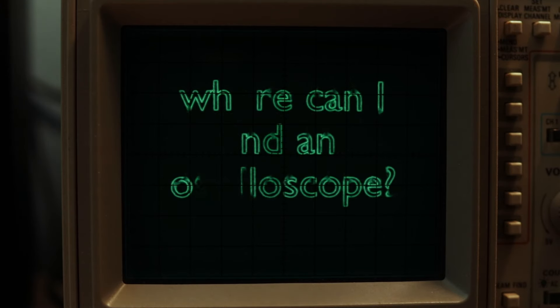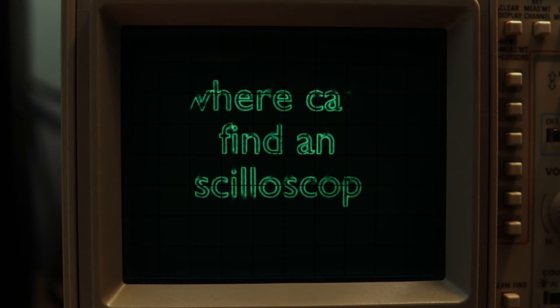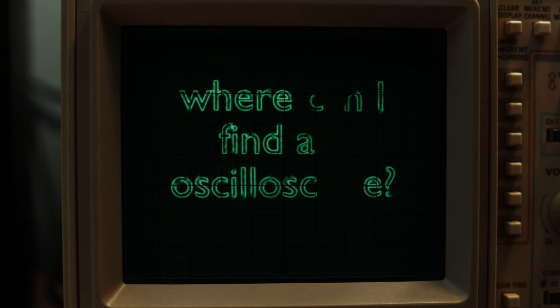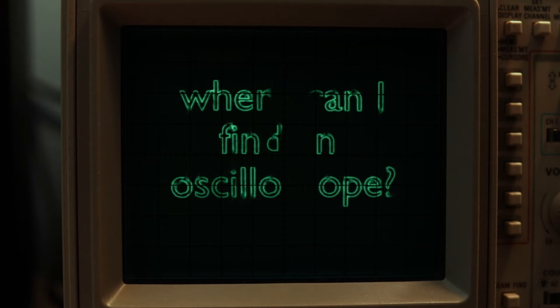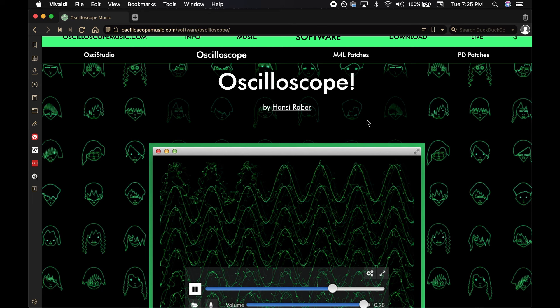First off, before you go out and buy anything, there are several software oscilloscopes that will display images on your computer instead of dropping some cash on an old scope. Oscilloscope can be downloaded from oscilloscopemusic.com. All you have to do is route your computer's audio to the app using something like Black Hole or Soundflower, and then play whatever sounds you'd like to visualize.